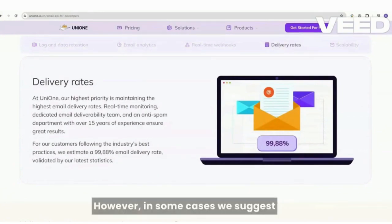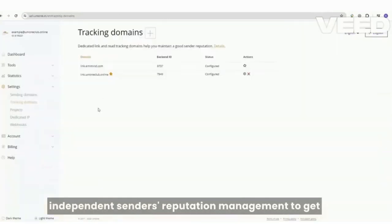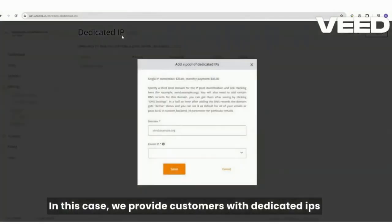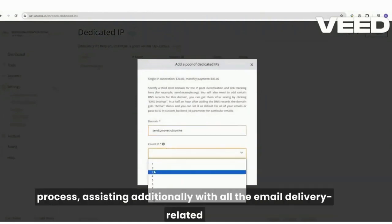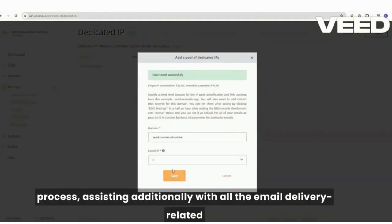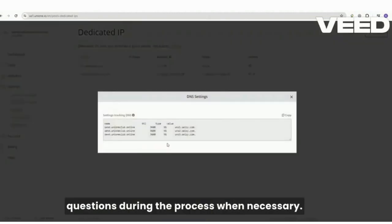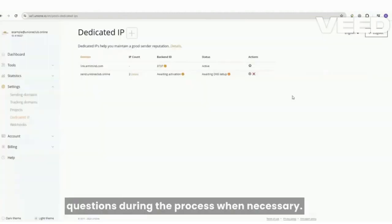in some cases, we suggest independent sender's reputation management to get the most from email campaigns. In this case, we provide customers with dedicated IPs for an extra cost and automate the warm-up process, assisting additionally with all email delivery-related questions during the process when necessary.